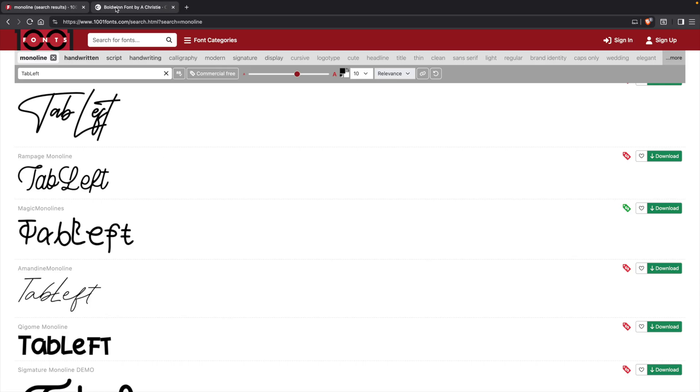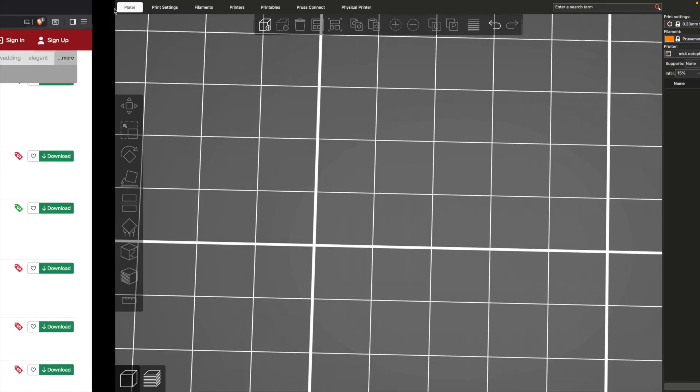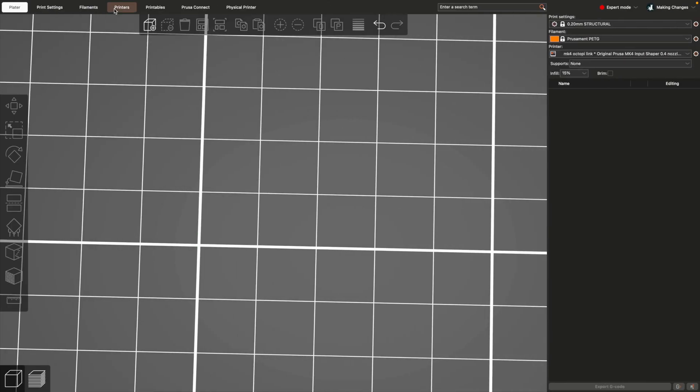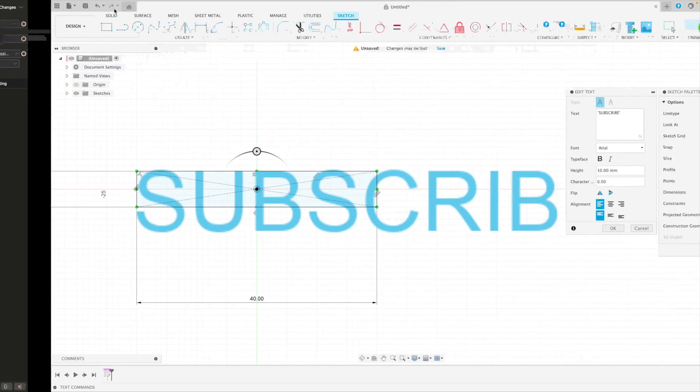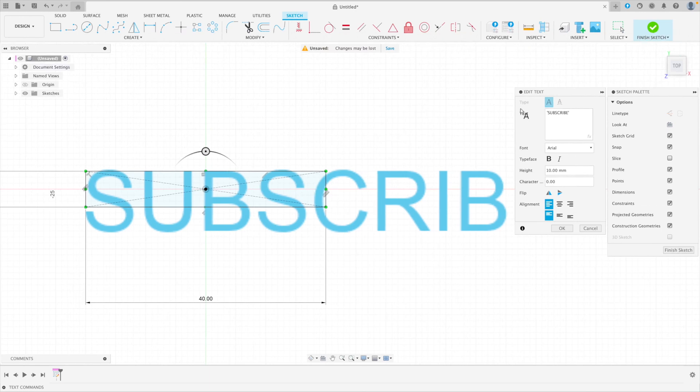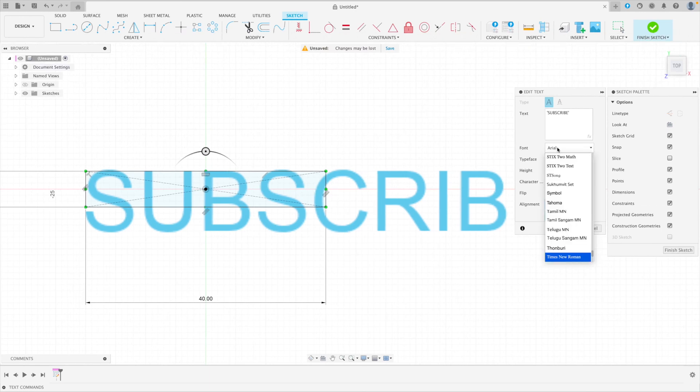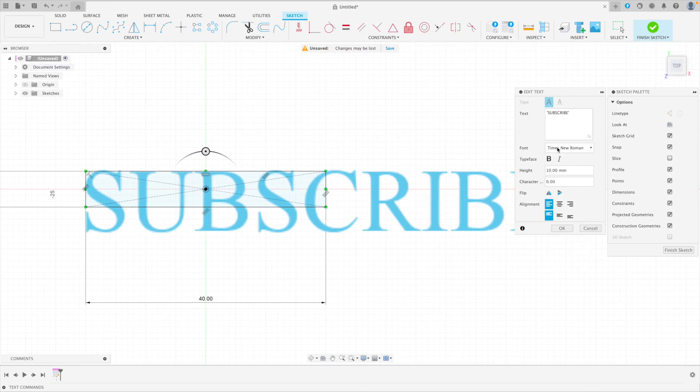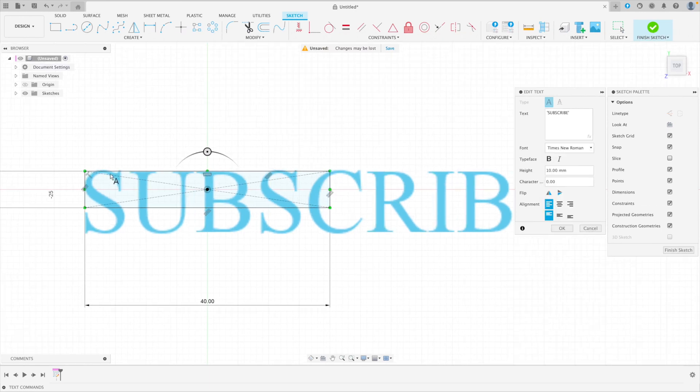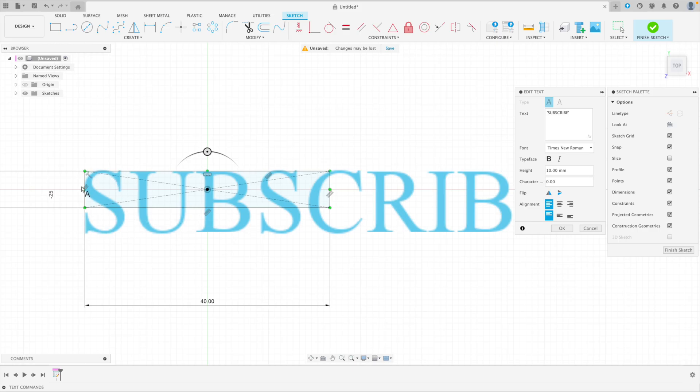What you want to avoid and what you want to look for is you want to avoid serifs. So if we were looking at something like Times, you want to avoid all these little flippy-doos on the end of your lines. And you also want to avoid anything with this stroke variance where it gets thicker and thinner throughout the course of the letter. That's why we're looking for monoline fonts.